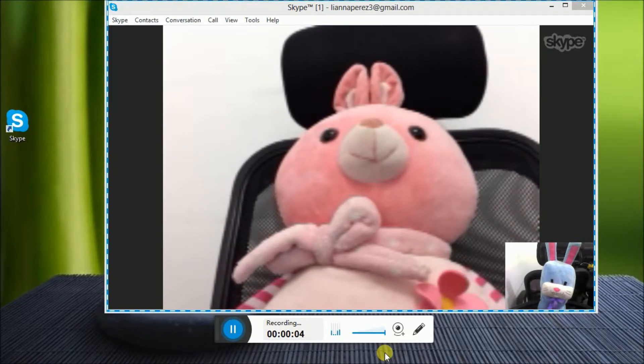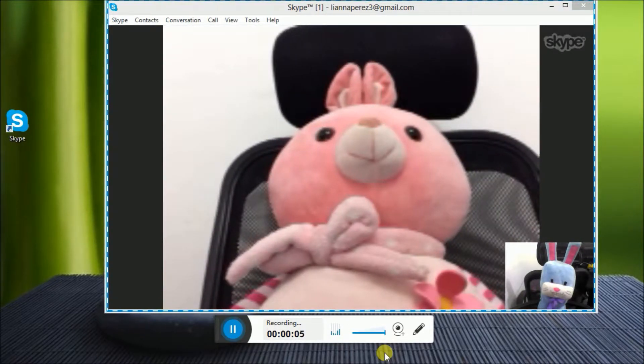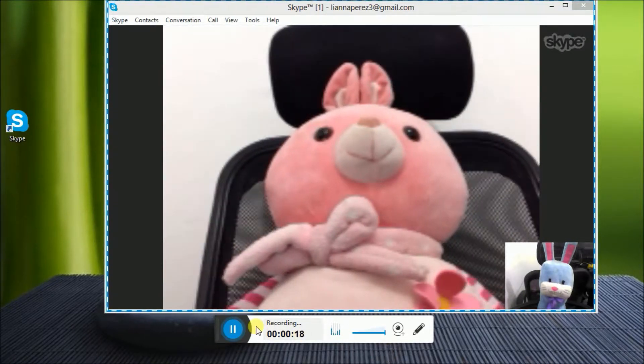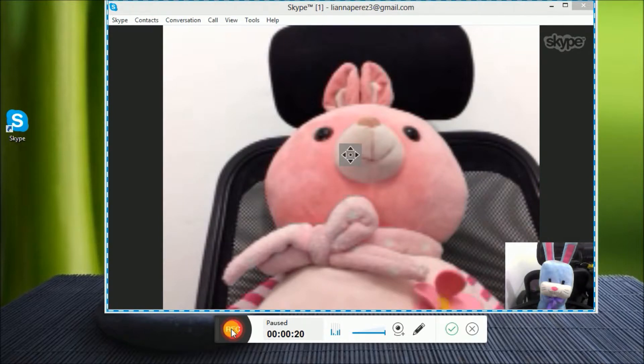Once you're done, click Stop and press the check button to process your preview.